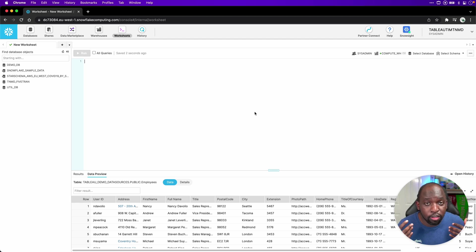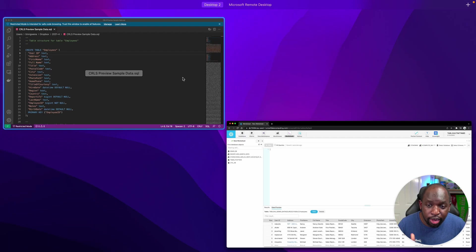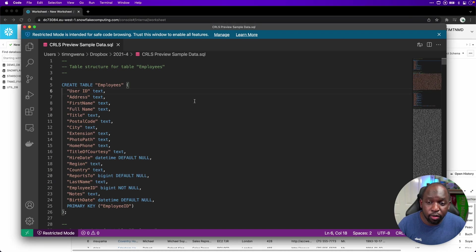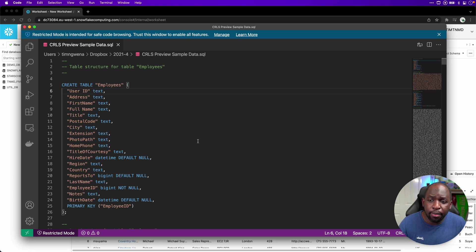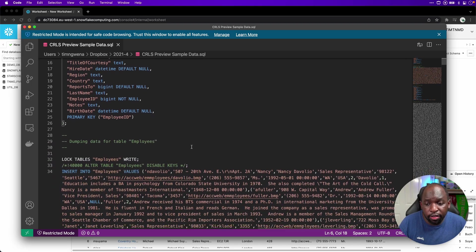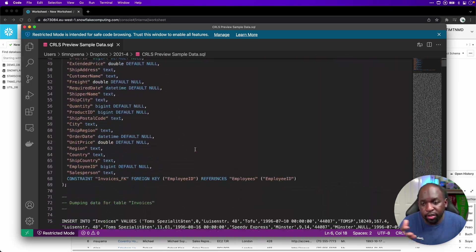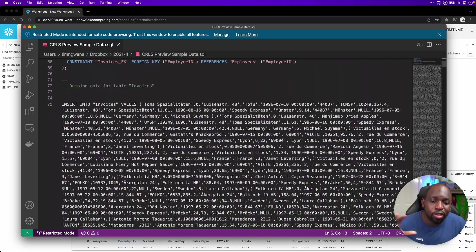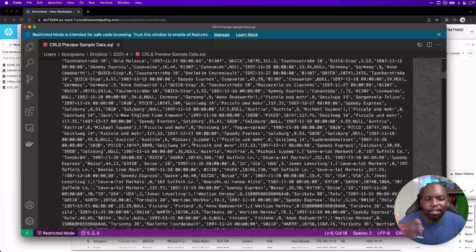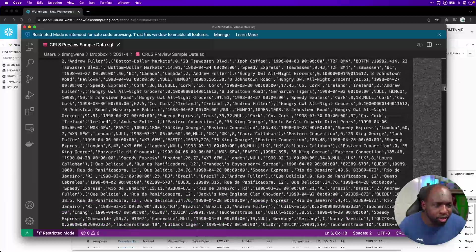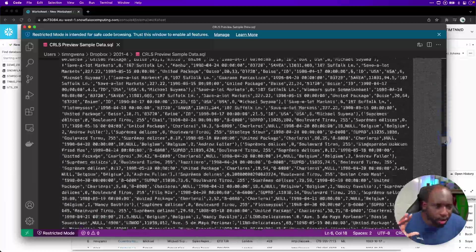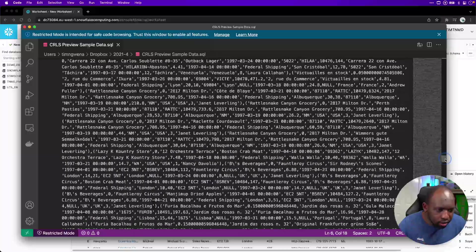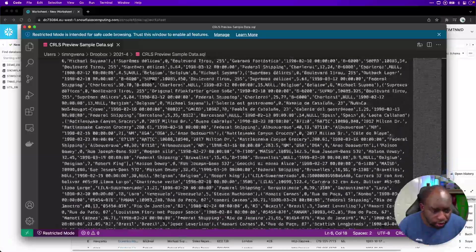Now, Tableau actually created some sample data for this demo. So you can see it here. I've got it in my Dropbox folder. But essentially, it's a SQL statement that creates a table, then loads the data, then creates another table, then loads that data. You can see there's a lot of data here. It's all been bunged into the SQL statement, and I think it creates three or four datasets.